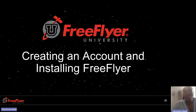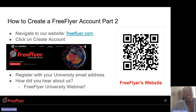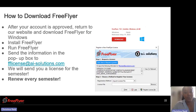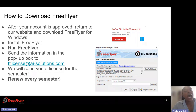Now, how to create an account and install FreeFlyer — it's fairly easy. First to create an account, you would navigate to our website, which you can access with the QR code as well, and click on the big red button to create an account. You would register with your university email, and in the registration form there's a question on how did you hear about us — you can simply put FreeFlyer's university webinar. Once your registration has been submitted, it will be pending or approved right away depending on the particular university, but we typically approve registrations fairly quickly and you'll get an email notifying you.